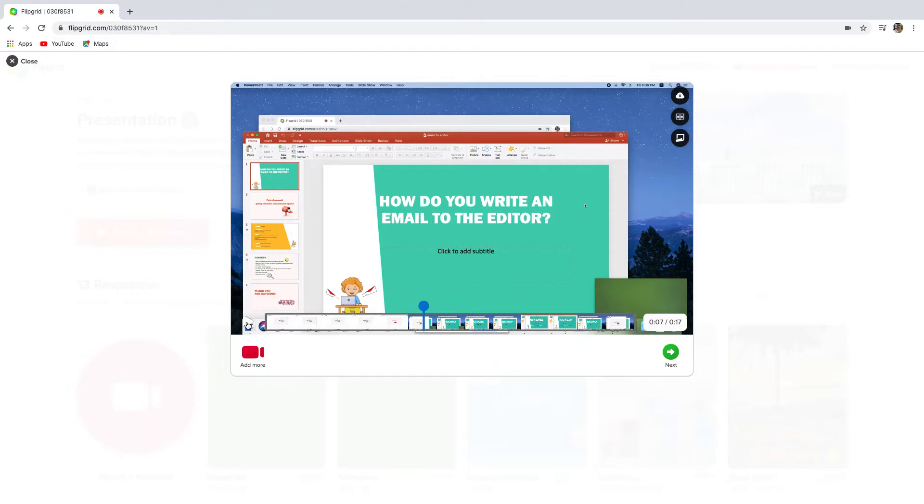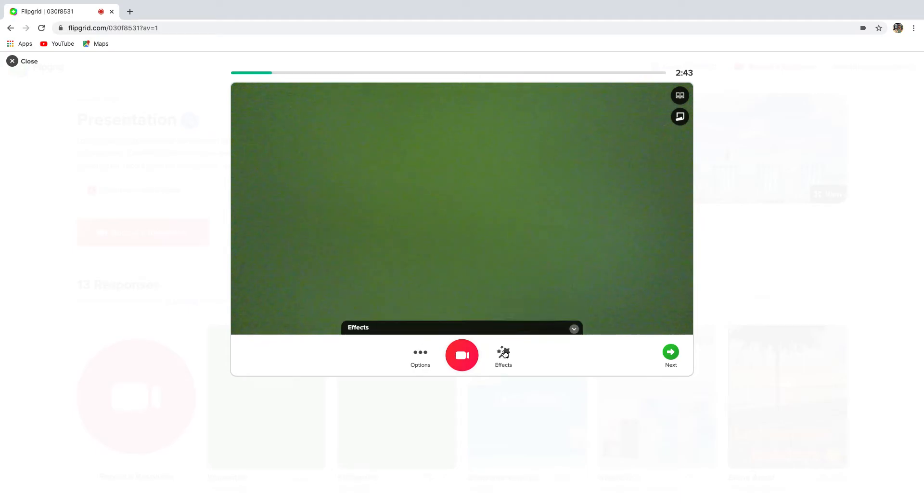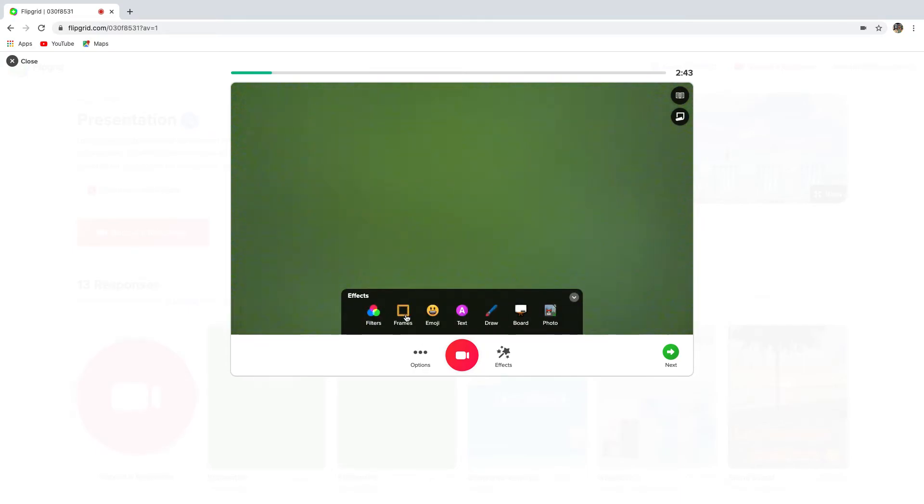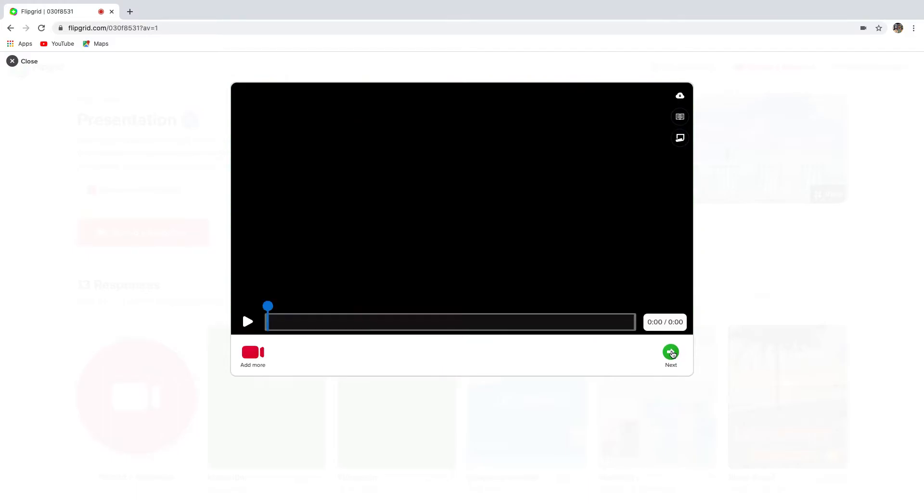Okay, so here you can add more, you can add effects such as filters, frames, emoji, text, and more. And click next.